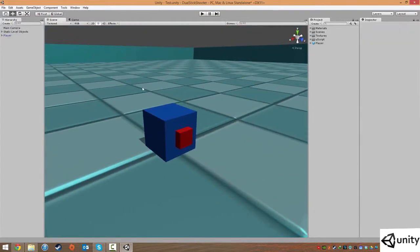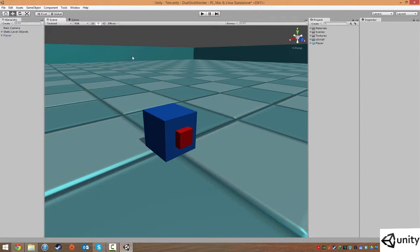That's it on setting up the player prefab. In the next lesson, we're actually going to be jumping into C# script, so I hope you look forward to that. Thank you.